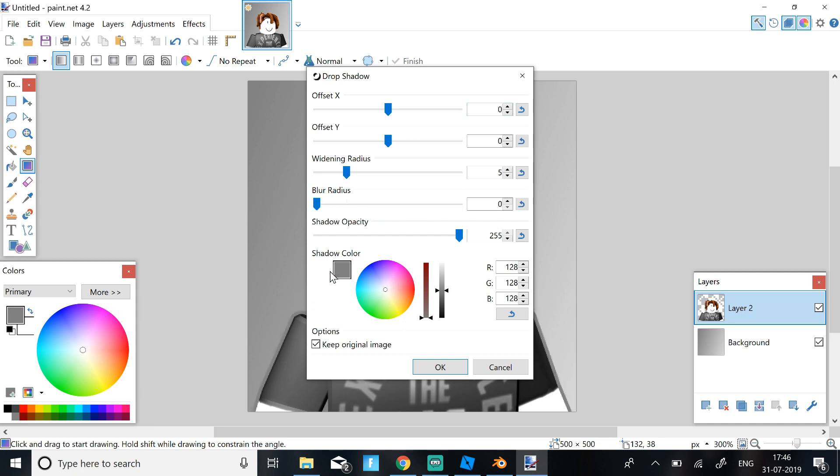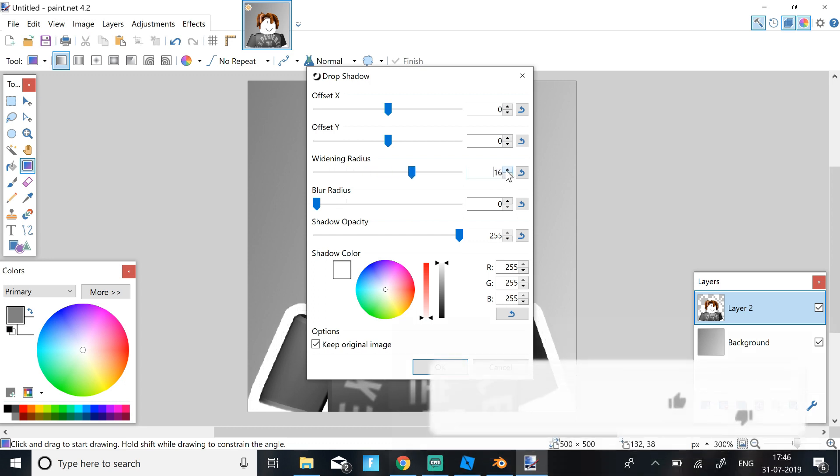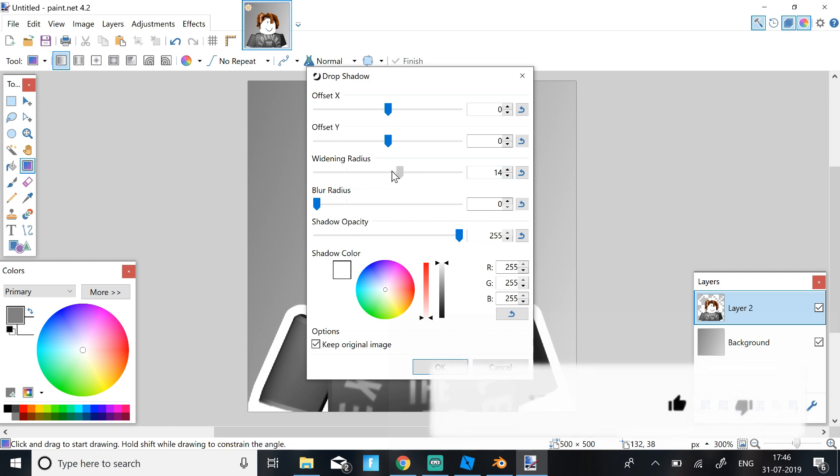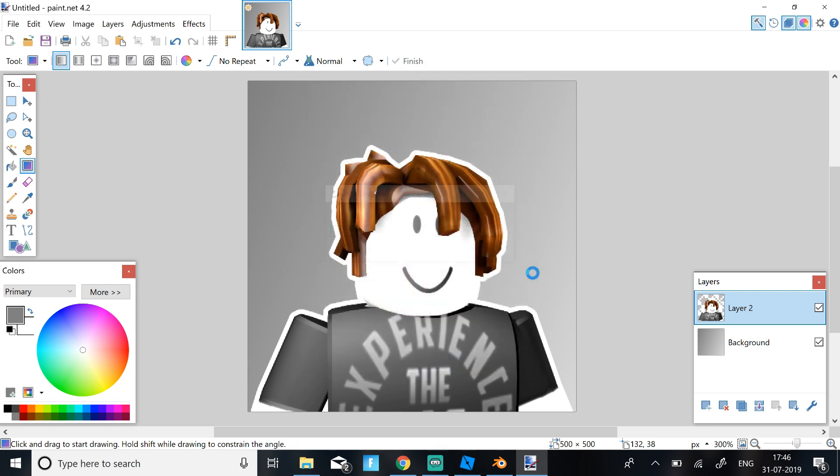So I'm just going to keep my outline as white, and I'm going to keep my blur radius to 0 and keep my widening radius to 15. Or I'll just keep it to 8. Okay 7. So then you click OK and then you should have a pretty good outline.